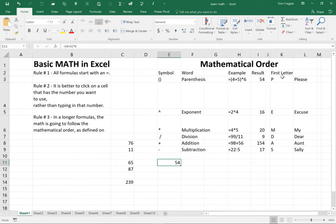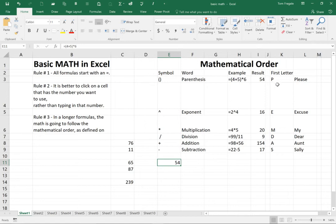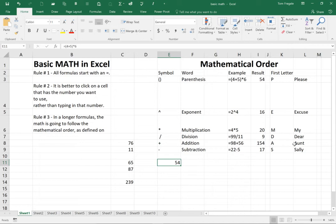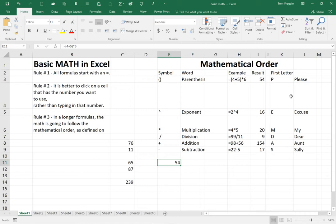So look at the first letter of each of the words in column F. I have P E M D A S. Then they gave you a mnemonic device to help you remember. I have, please excuse my dear aunt Sally. Did you ever hear about that? If you notice those words start with the same letters as the words over here. So it's just a way to help you remember the mathematical order. Please excuse my dear aunt Sally.